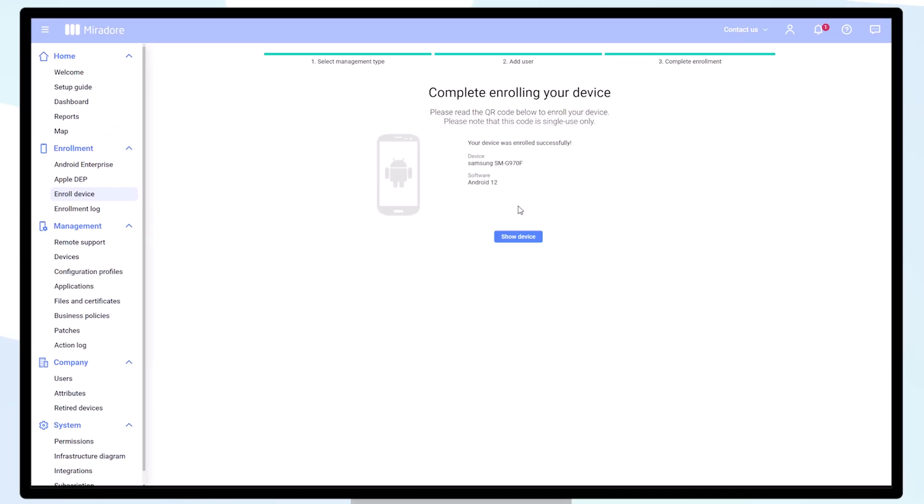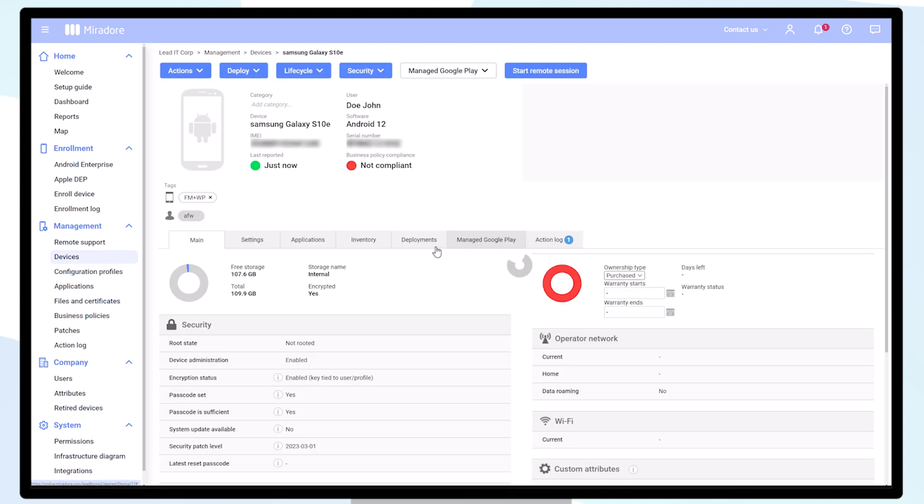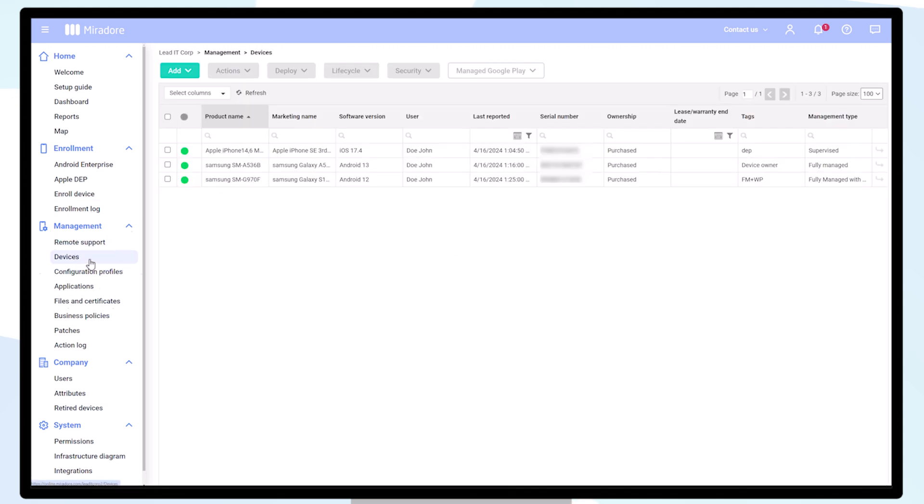In Mirador, navigate to Devices, double-click on the device to see the data. The device shows up with the abbreviated tag for Fully Managed with Work Profile, and we can also check that from the management type to ensure we've enrolled the device correctly. You can see additional information, such as the device's serial number, but you'll also notice that some data is hidden for privacy reasons.